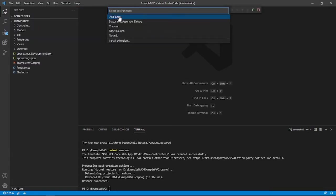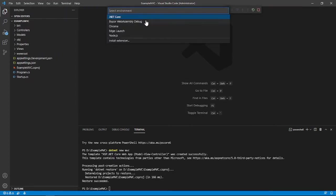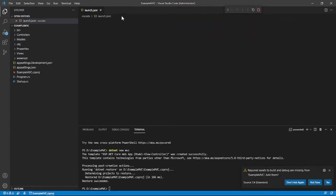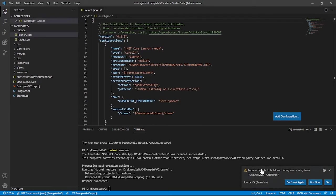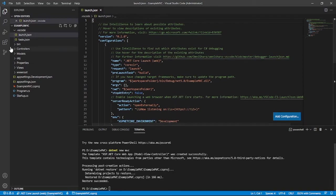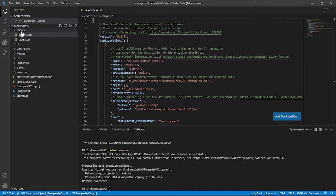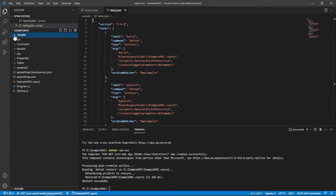Start debugging. Click run and start debugging again, and we will choose .NET Core for our environment. And then it will ask you, required assets to build and debug are missing from example MVC, add them. Just click yes, right here. And then it will create this folder .vscode, and it contains launch.json and the tasks.json. And then these two files are required to run .NET Core applications.